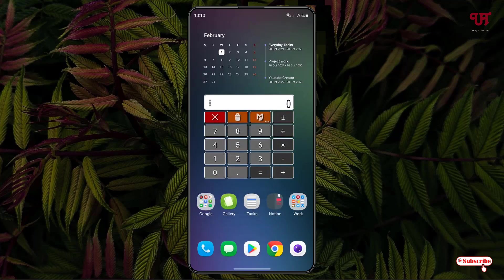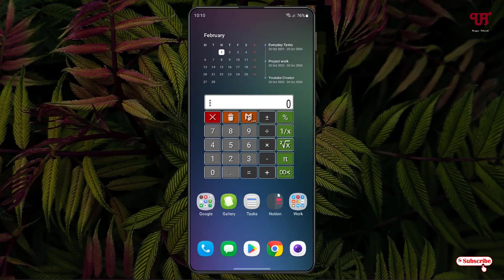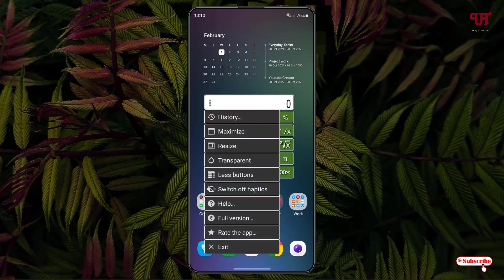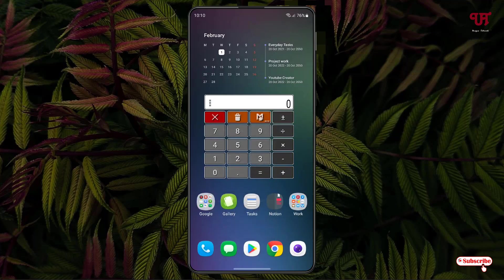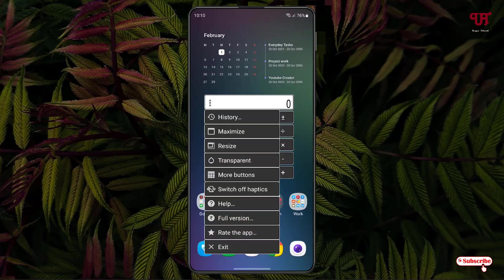If you want less buttons, you can just tap on Less Buttons. Or if you want more buttons, just tap on More Buttons. I'll select the Less Buttons right now and Switch Off Haptic. So you can switch off the haptic vibration or enable the haptic vibration if you want.